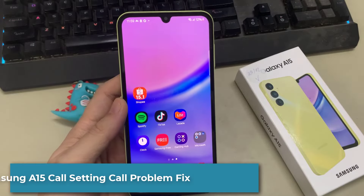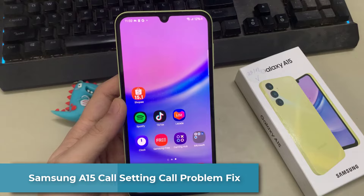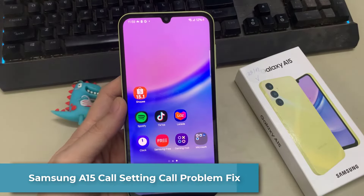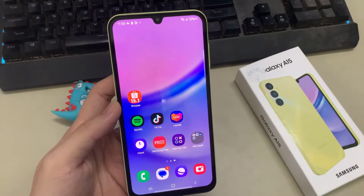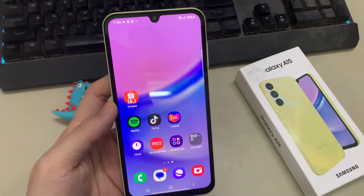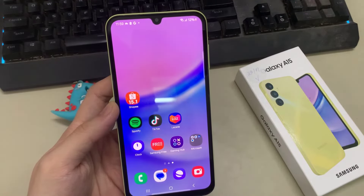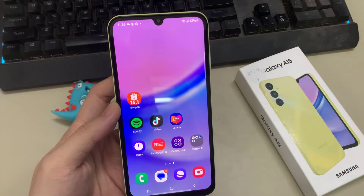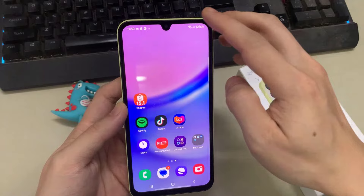Hi everyone, in this video I will show you how you can fix Samsung Galaxy A15 call problem or incoming calls not showing on display problem in Galaxy A15. Before starting the video, if you are new to this channel, don't forget to subscribe and also hit the bell icon for more latest videos.